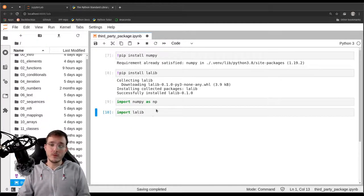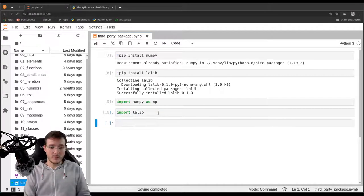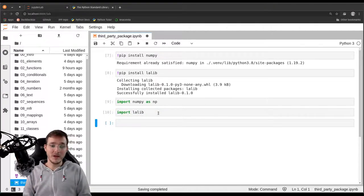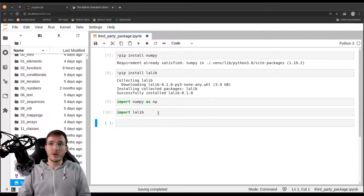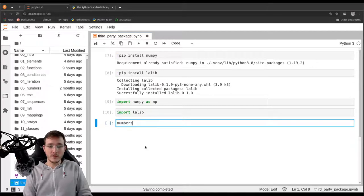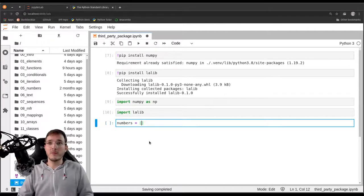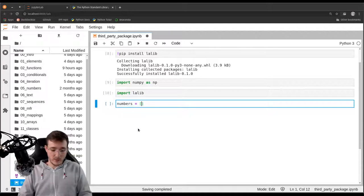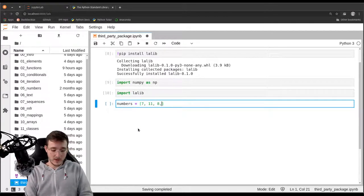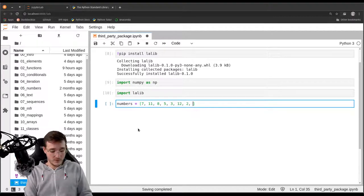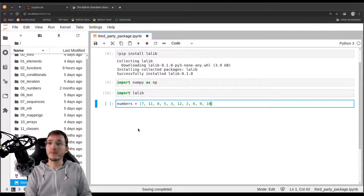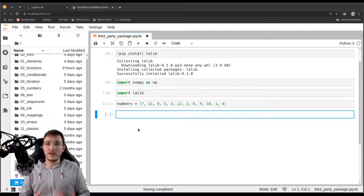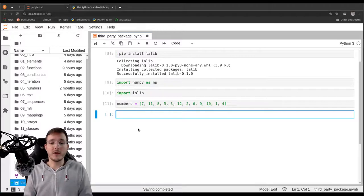And now let's also briefly look at what numpy can do, because now that I have introduced numpy, you may be interested in what numpy can do. So remember that in this course, we often use a list of numbers and we refer to that as numbers. And let's give it the numbers that we always use. So 7, 11, 8, 5, 3, 12, 2, 6, 9, 10, 1, and 4. So these are the numbers from 1 through 12 in no particular order.